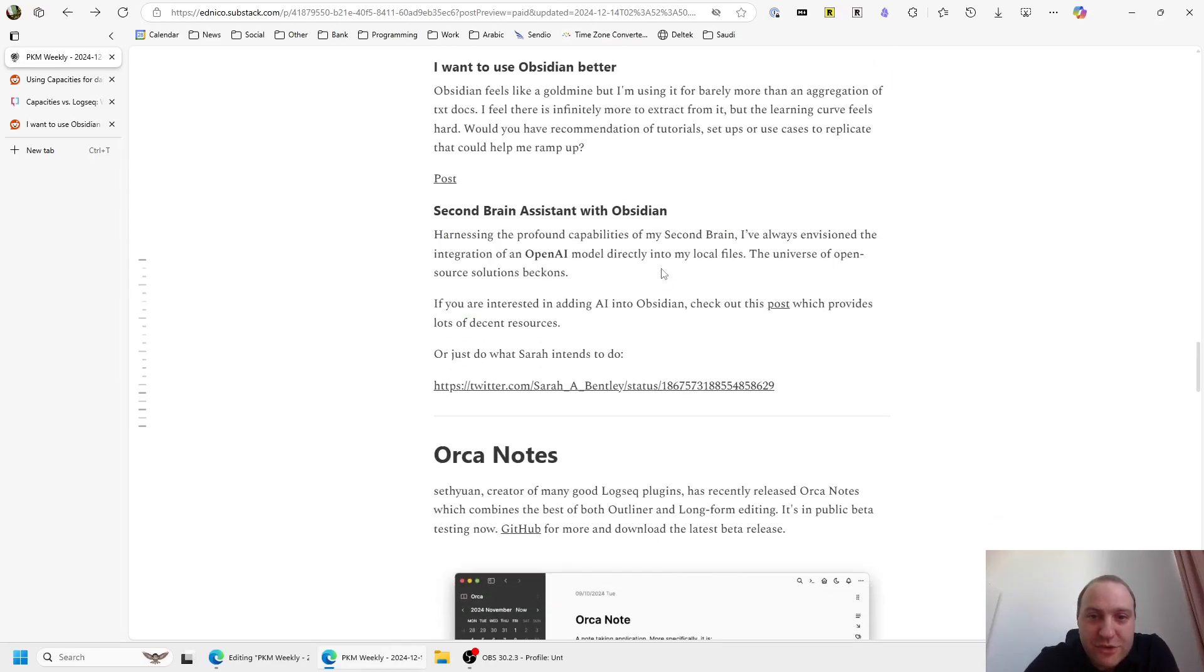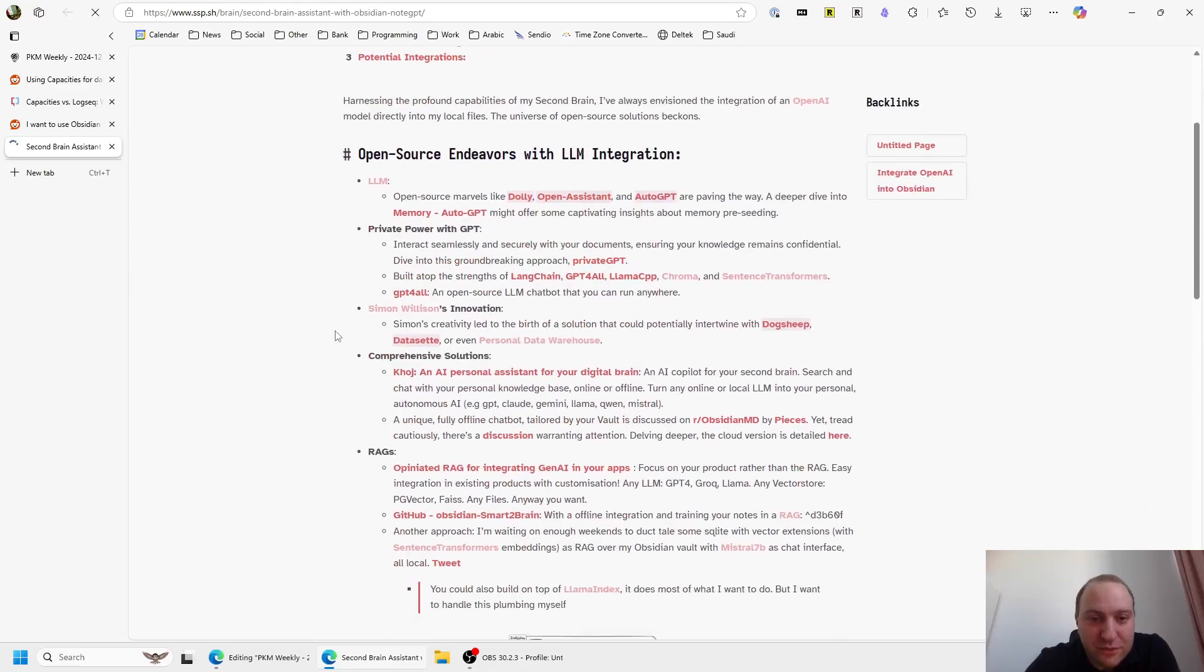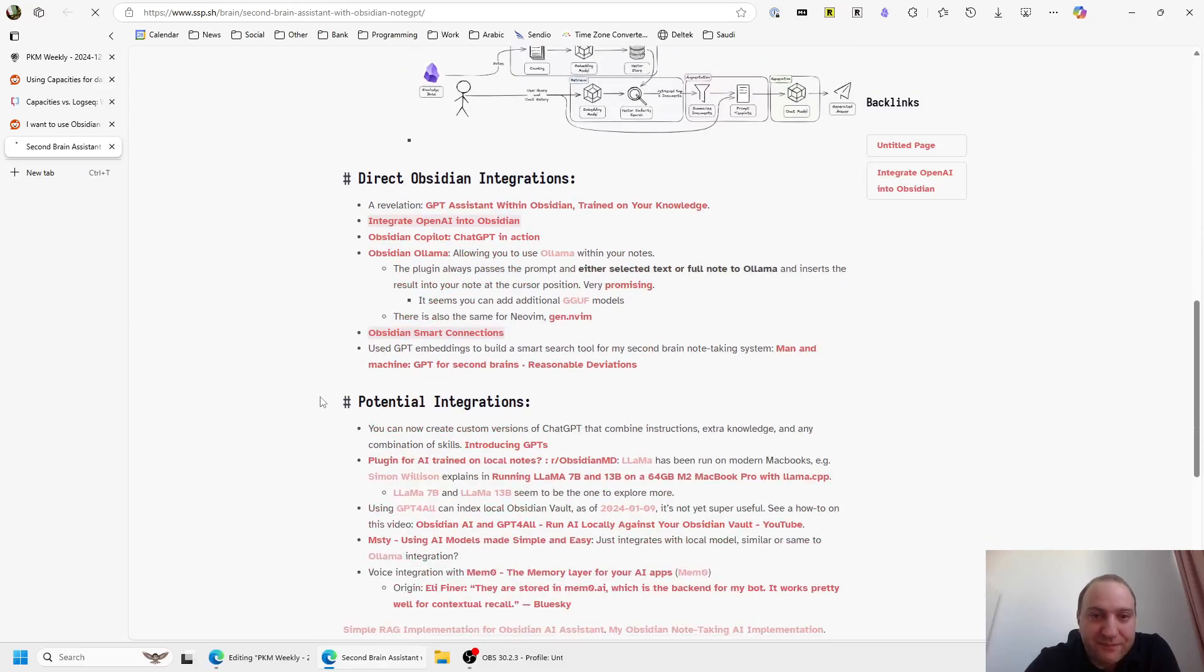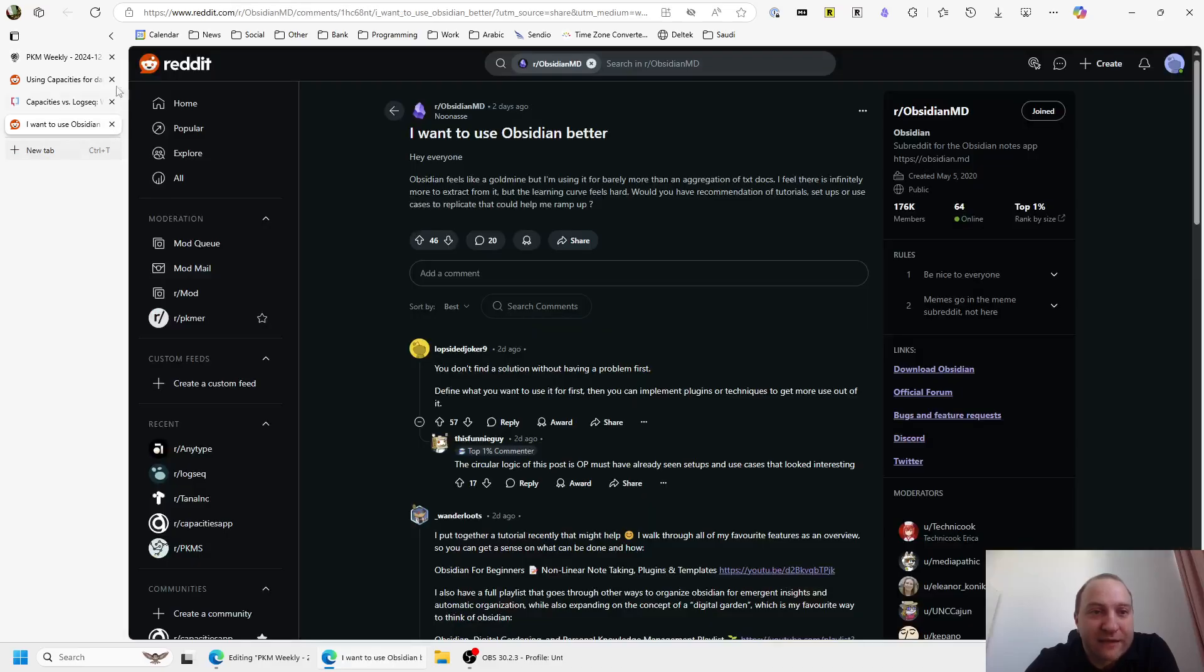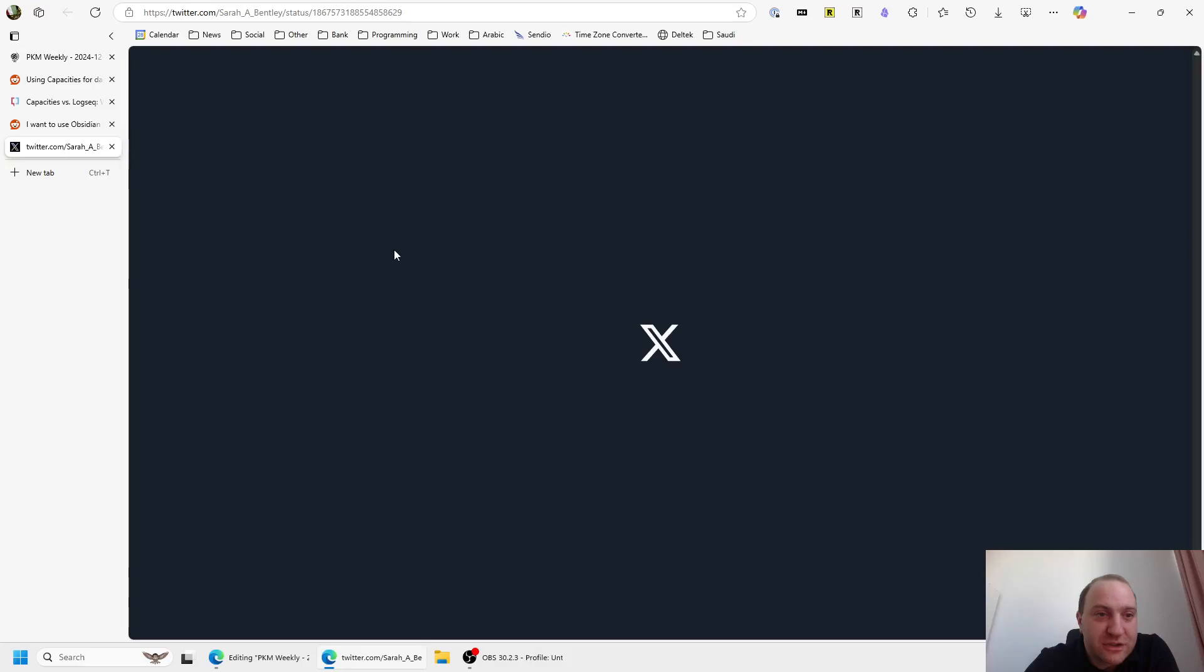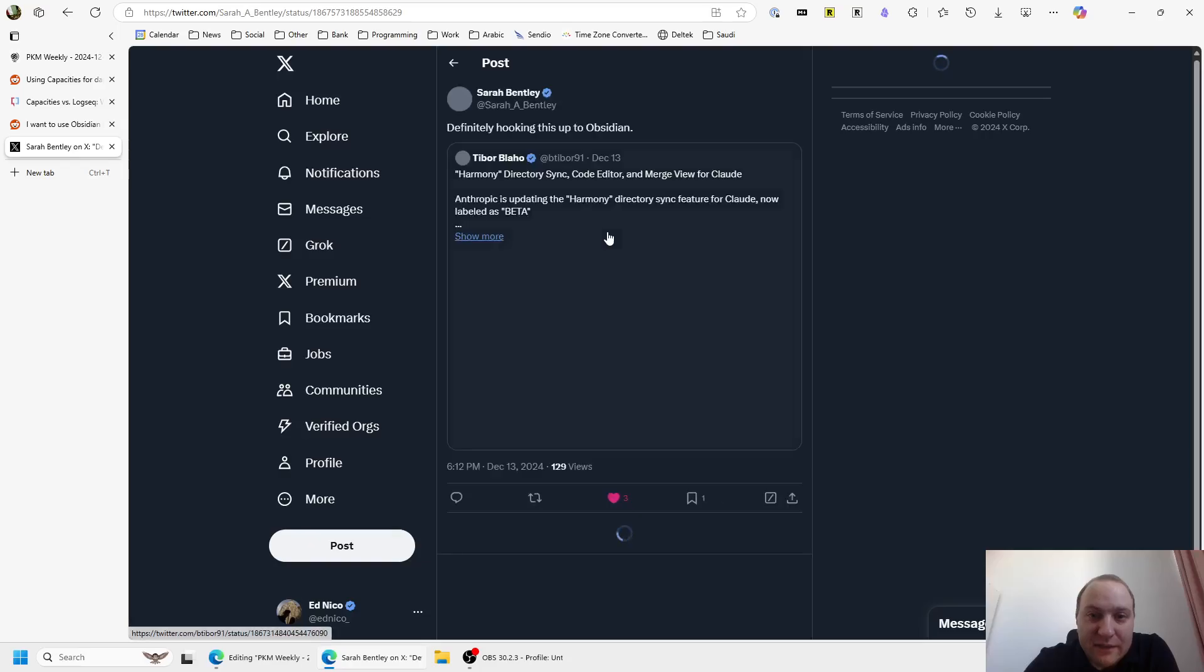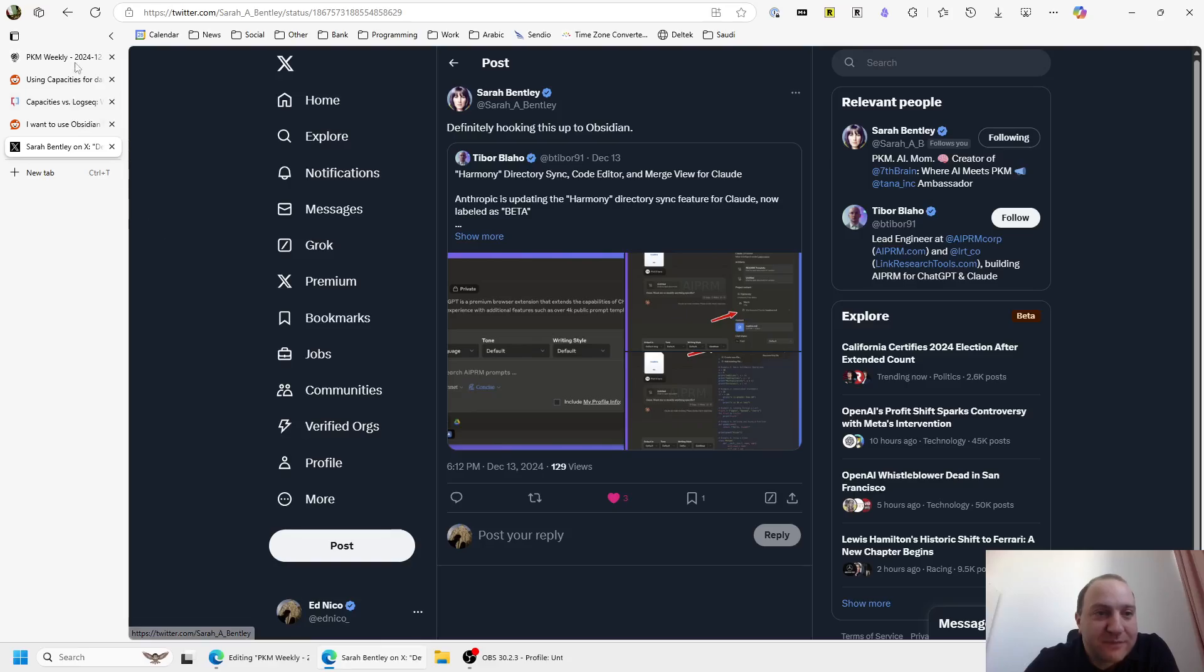This one was a second brain assistant within Obsidian. There's a blog post here about how you can implement various different AI models, RAG models, direct integration with Obsidian, AIs, etc. So do check that out if you are interested, because it goes through quite a lot of detail and gives a good few examples of how you can integrate AI within Obsidian. Or you can just do what Sarah mentioned she might do, and that's take Anthropic's Claude model and link that to your local drive where your Obsidian notes are saved and letting it run with that. So do check that out if you want to give it a try.